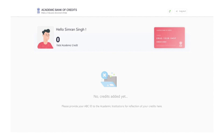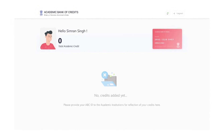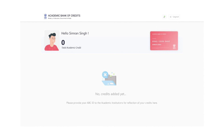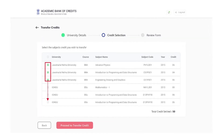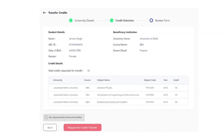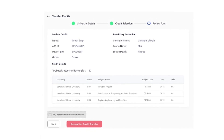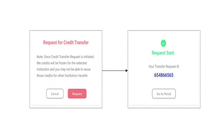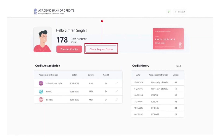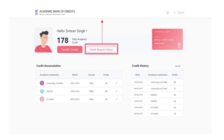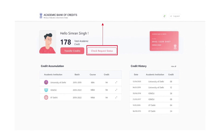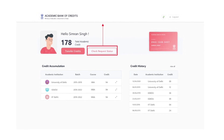Access the ABC Student Dashboard, which displays the academic credits mapped to the student's ABC ID. Select the credits of choice, initiate transfer by selecting the beneficiary academic institution, and provide additional details to complete the credits transfer. Check the transfer request status and get notified of the credits transfer using your exclusive ABC account.